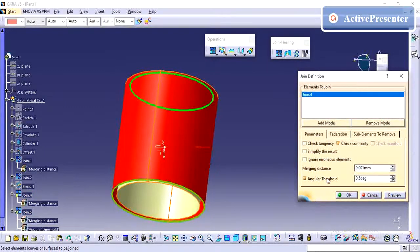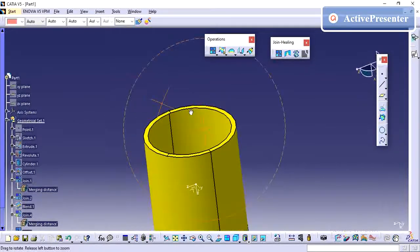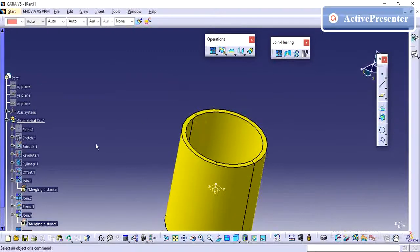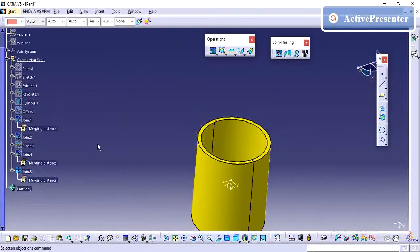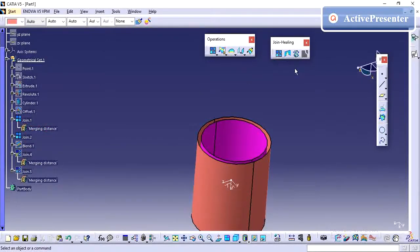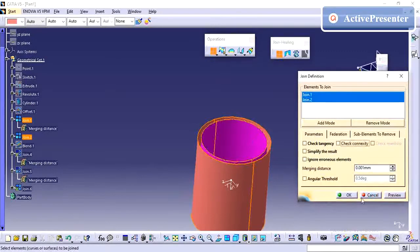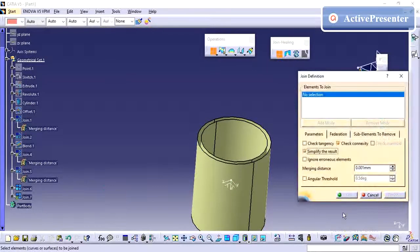If you are not able to create the join, you have control here as well — it depends on your degree. For example, if you are doing surface analysis or draft analysis and just need to join two surfaces for representation purposes without a connecting surface, simply uncheck the check connectivity option and apply join. It will come under one single surface.